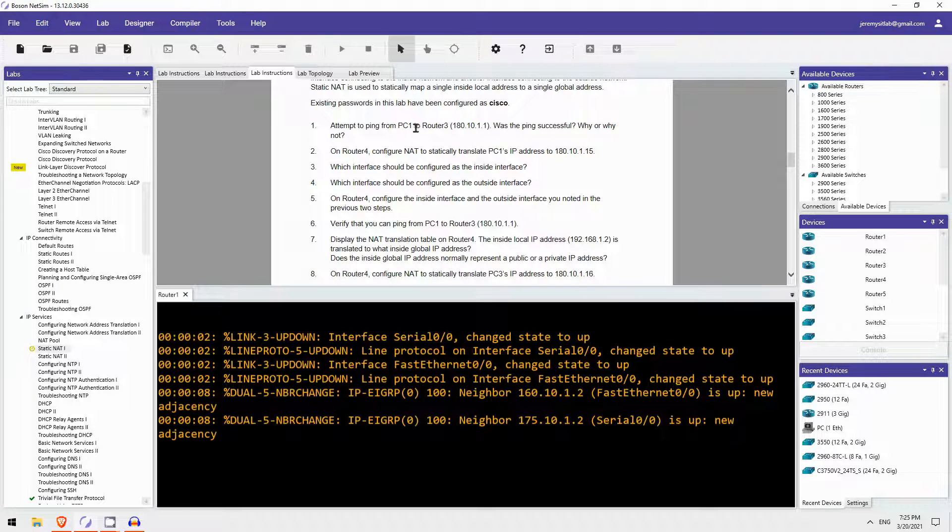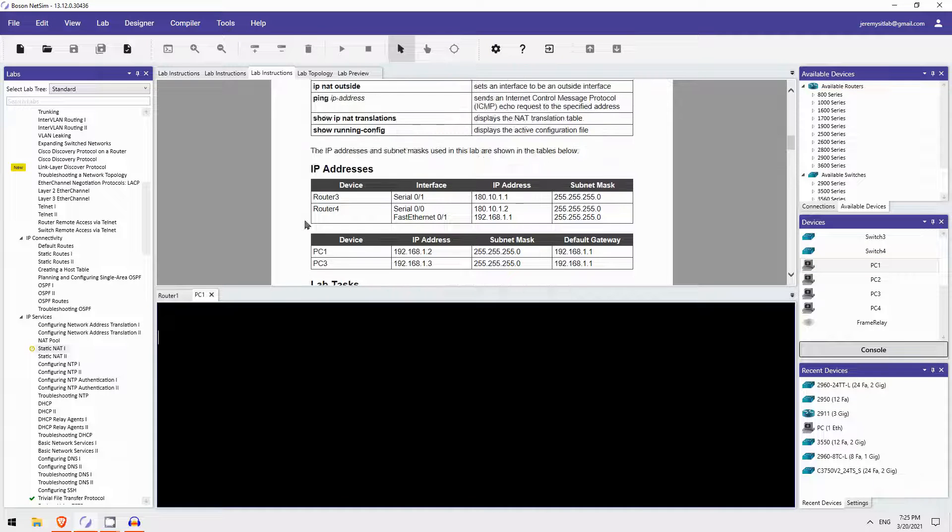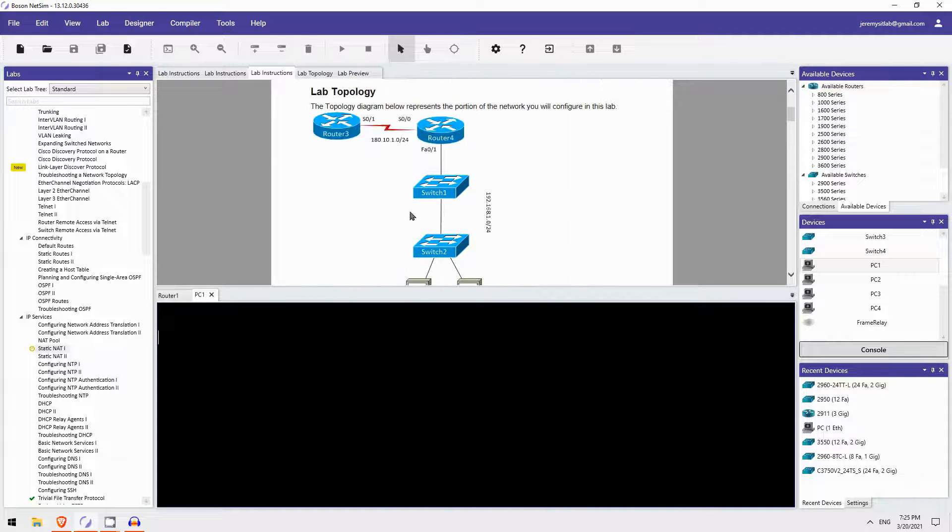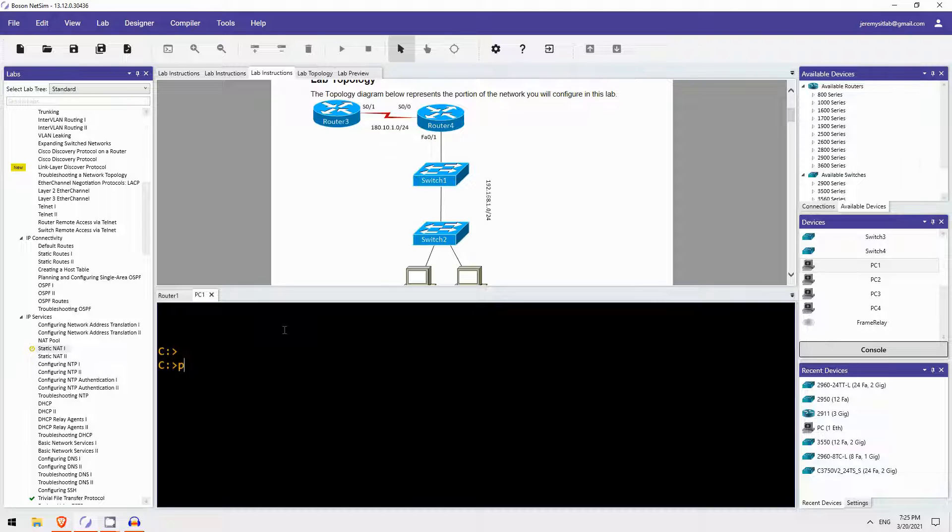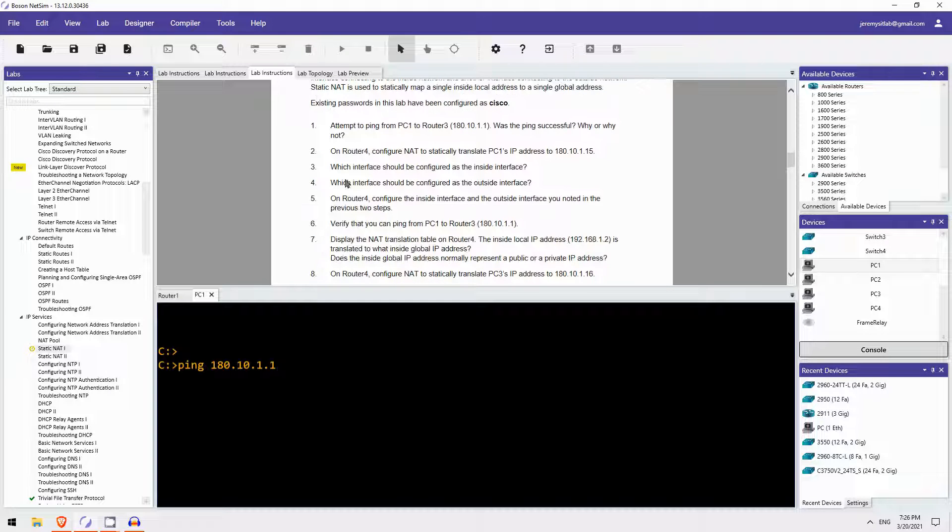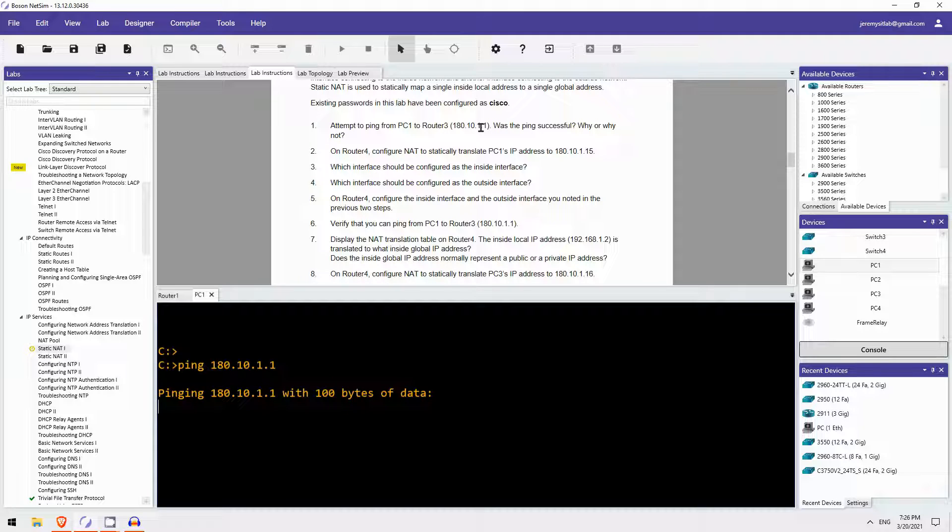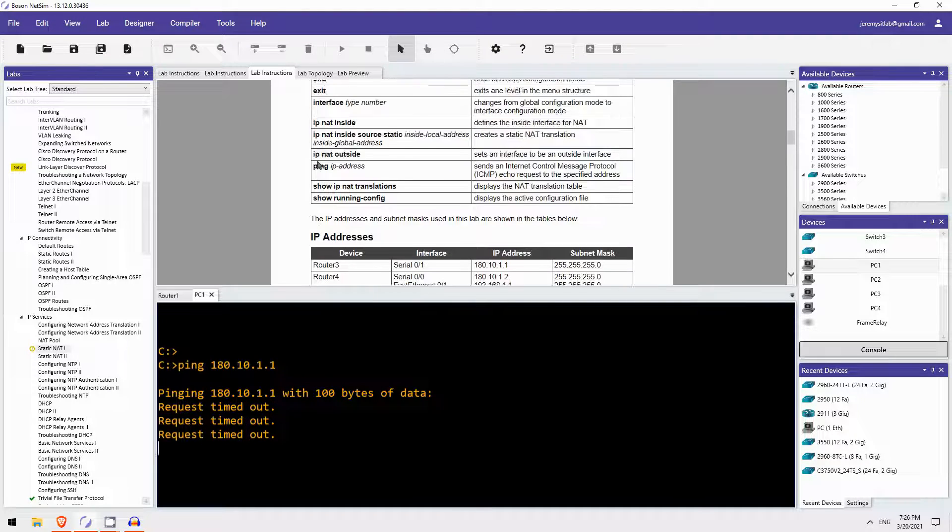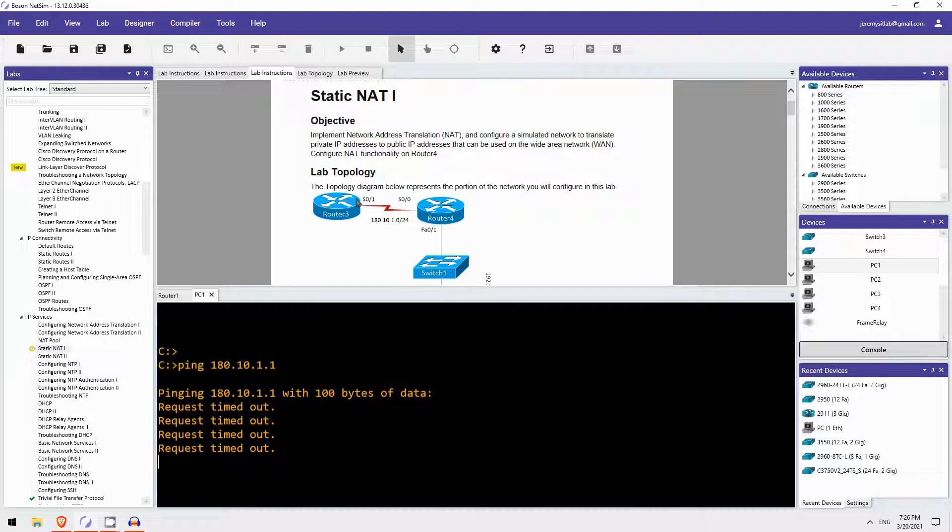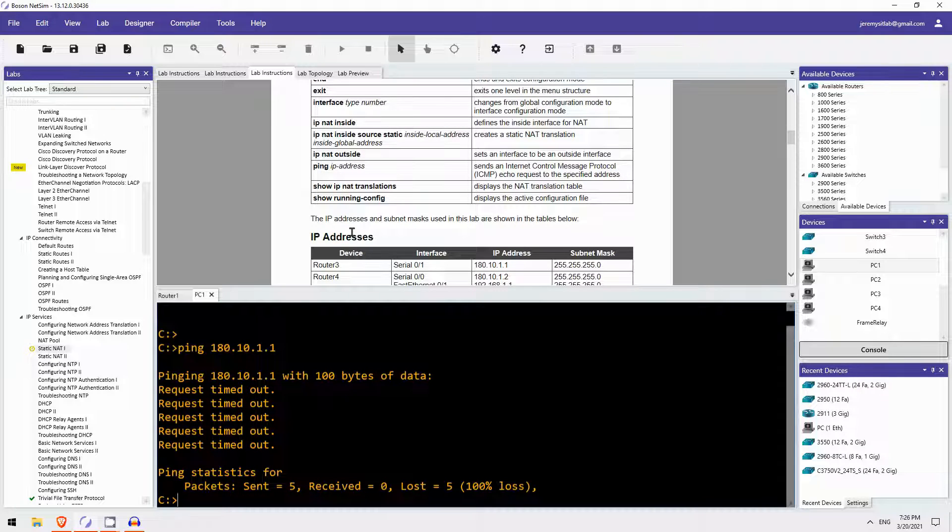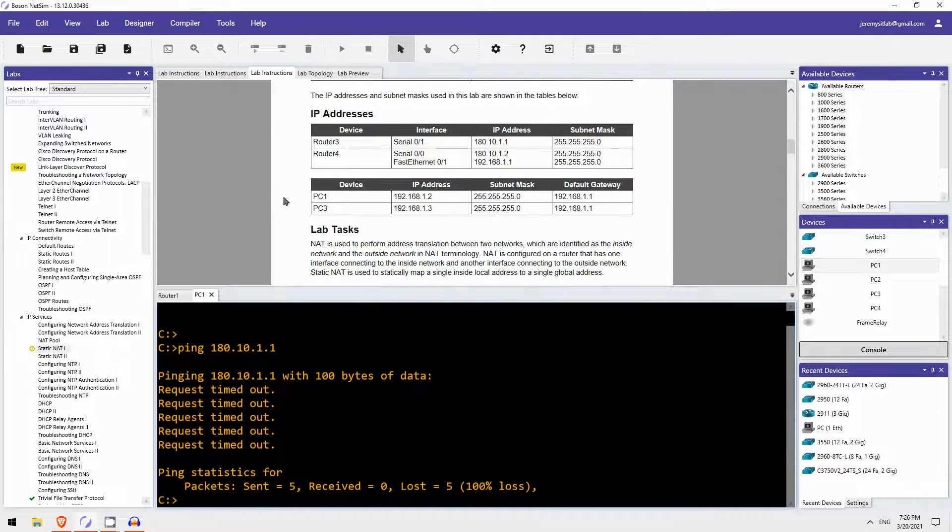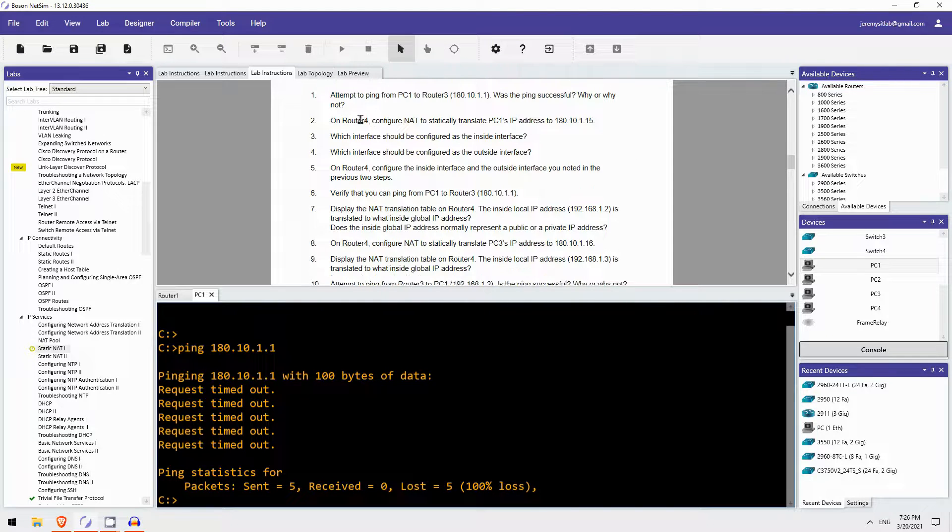First, attempt to ping from PC1 to router 3. Was the ping successful? Why or why not? I will open up PC1 and attempt to ping router 3. Let's see if that works. The ping is not working. So perhaps router 3 is an internet router, so it is not accepting these pings that have a source IP address that is a private IP address.